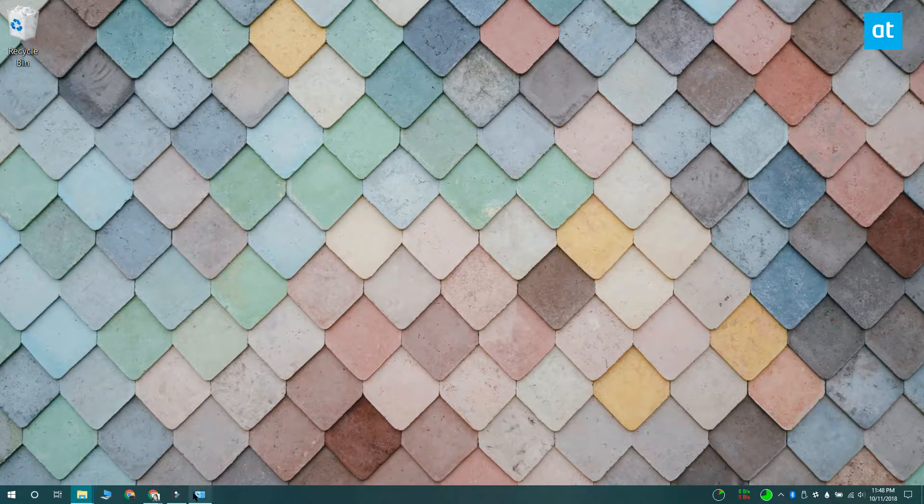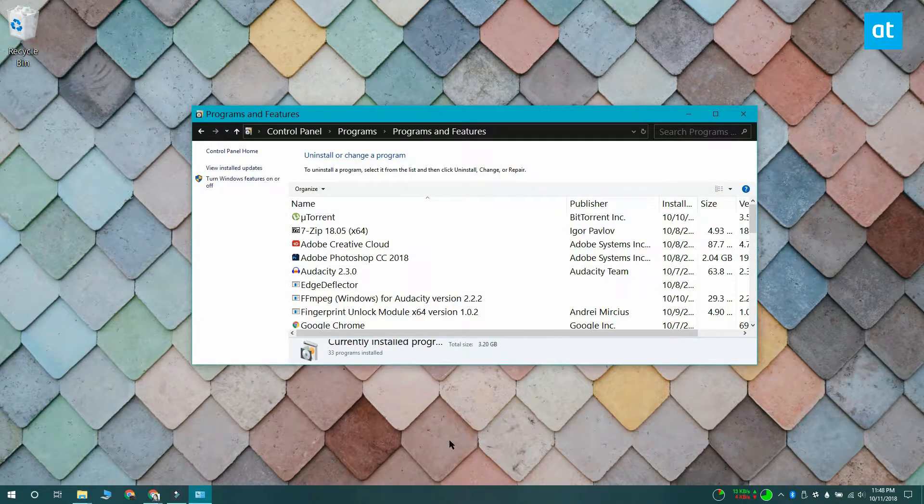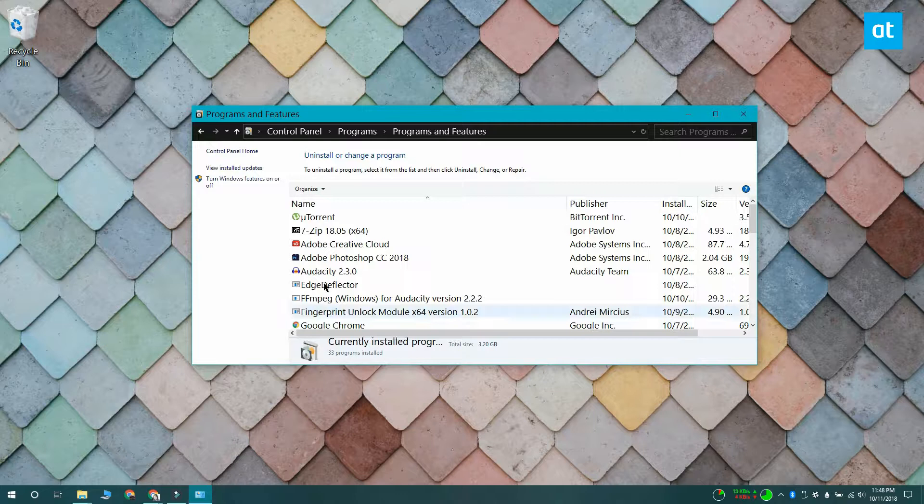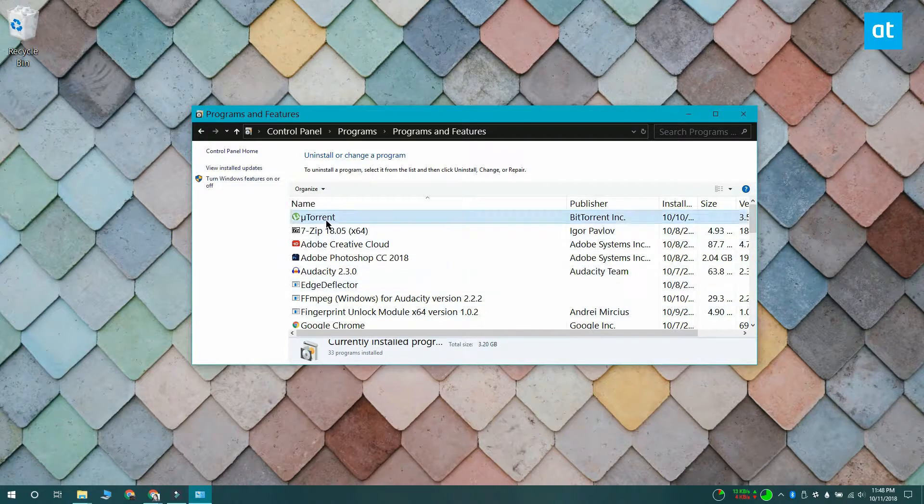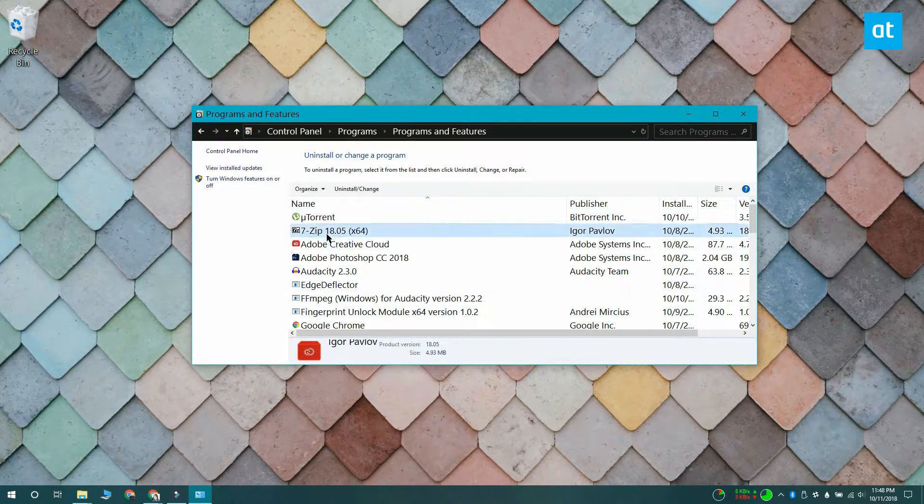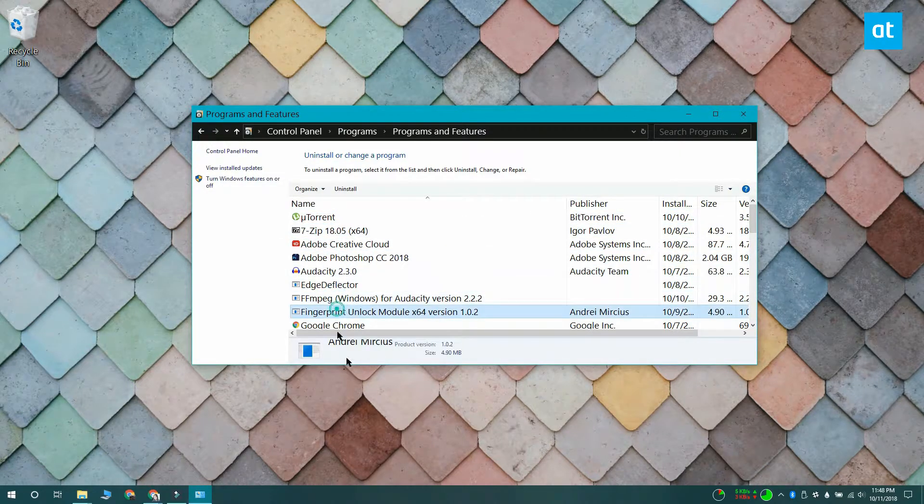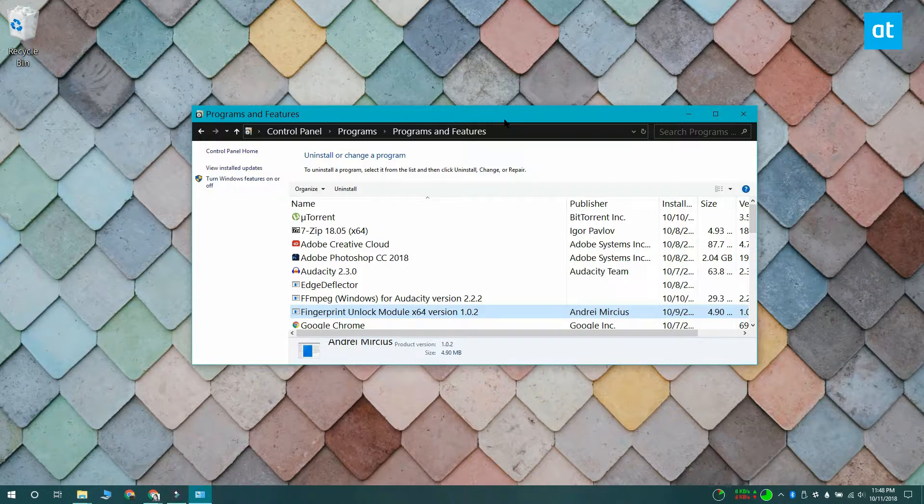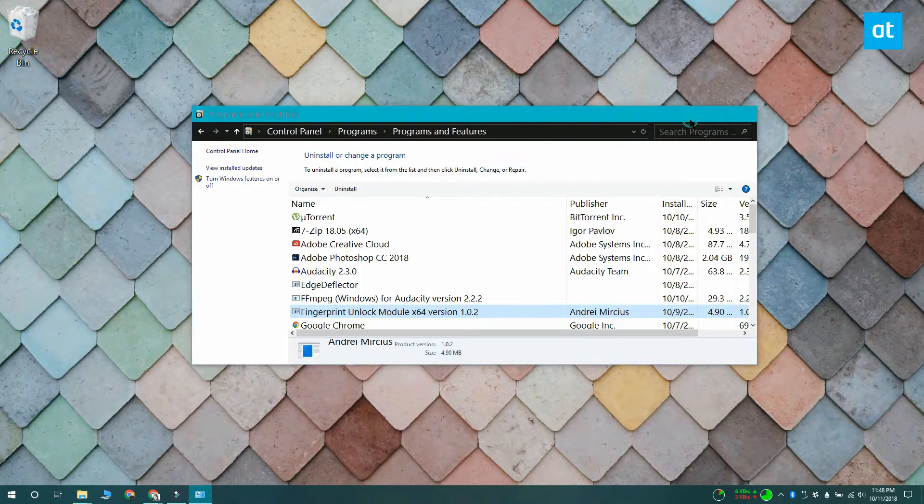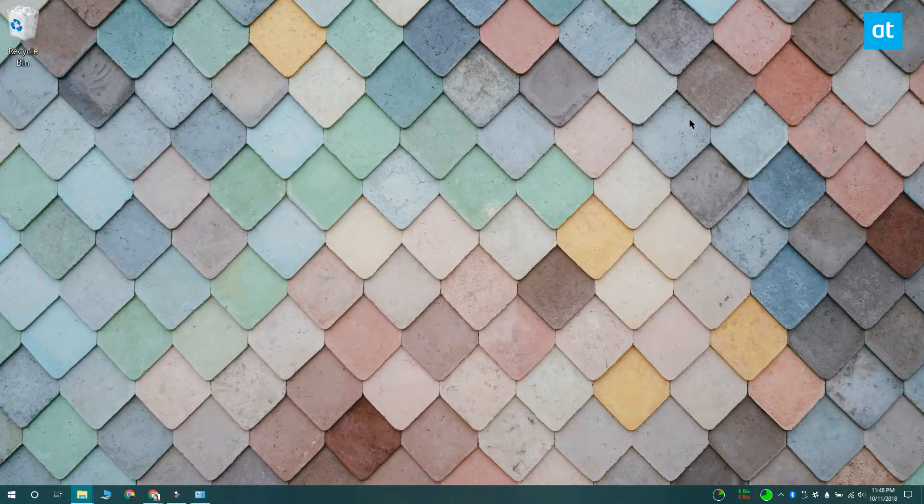If you want to hide some of these apps from the settings app or the control panel so that they can't be uninstalled, you can do that in one of two ways. You can edit the Windows registry, or you can use an app to do the trick for you.